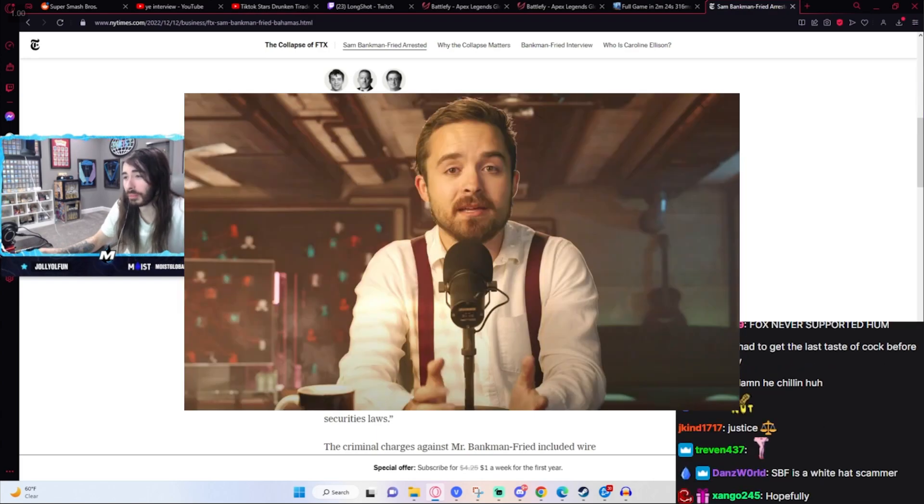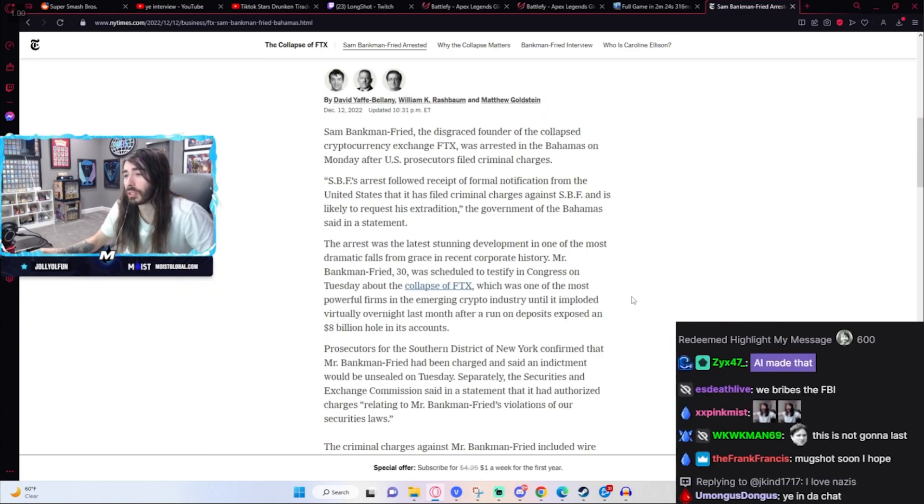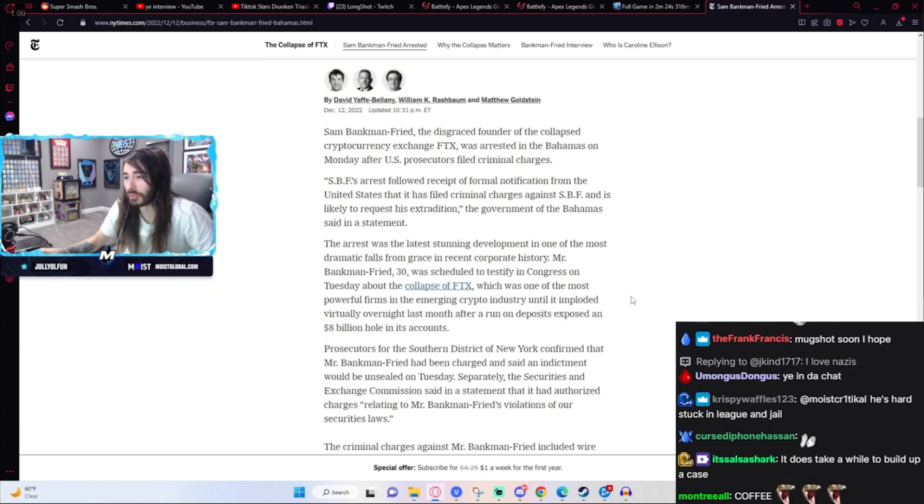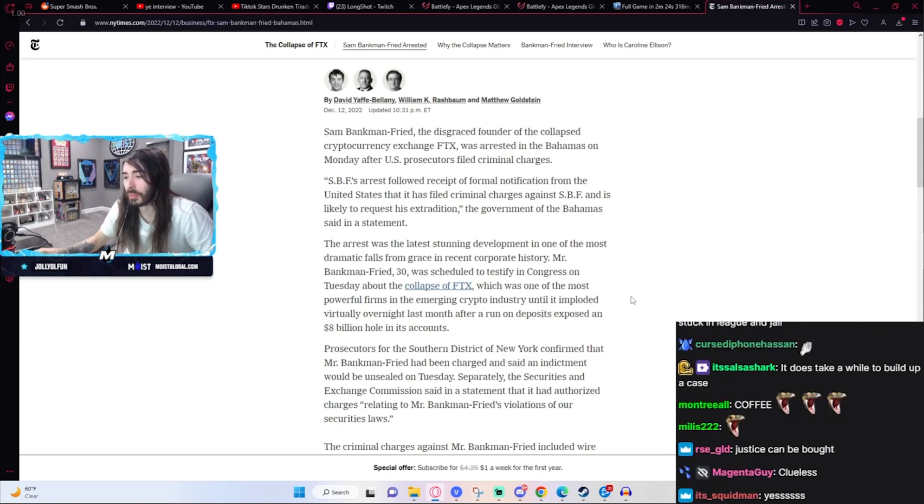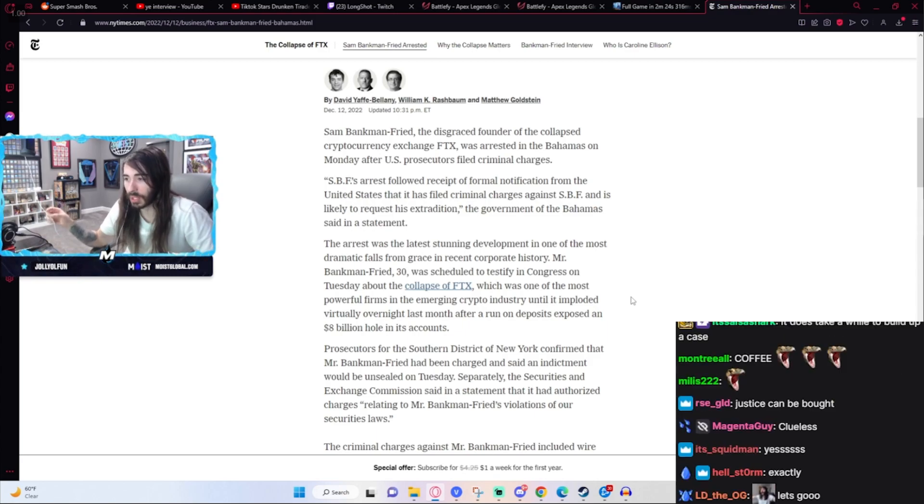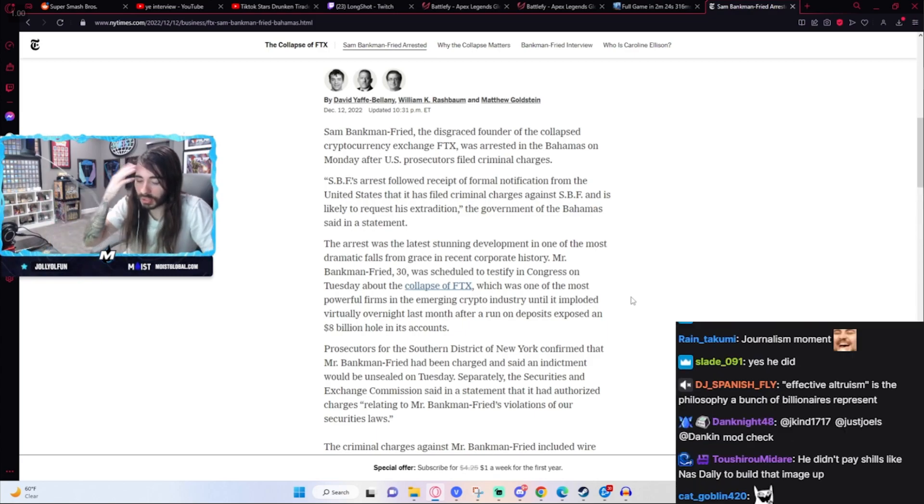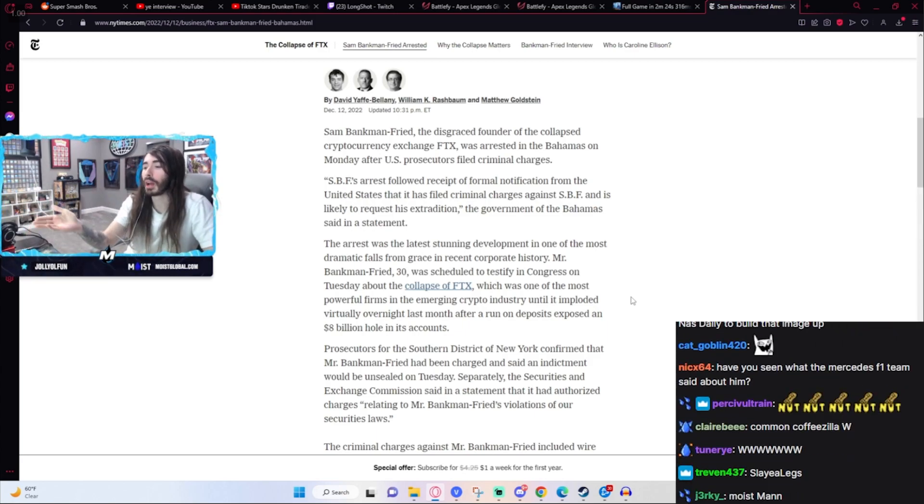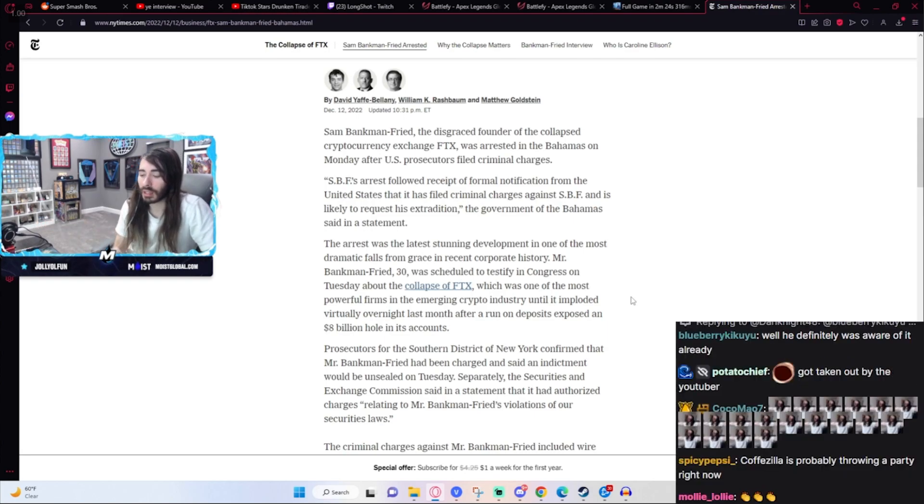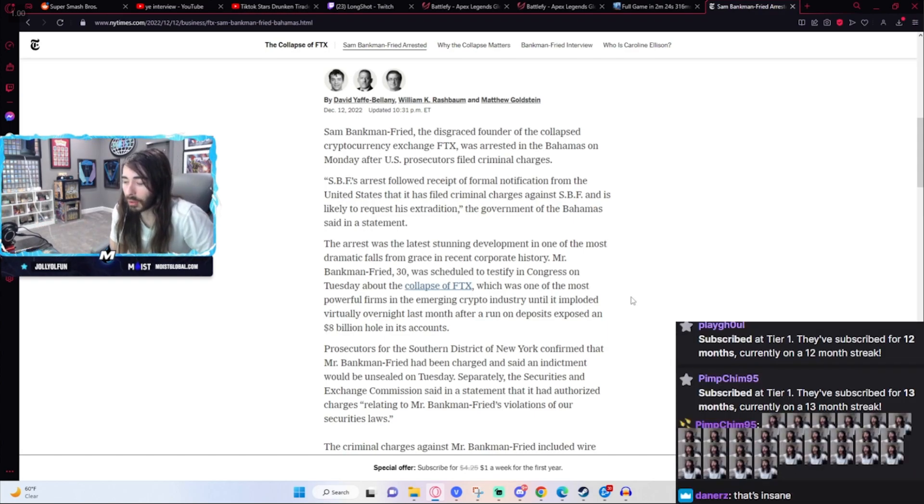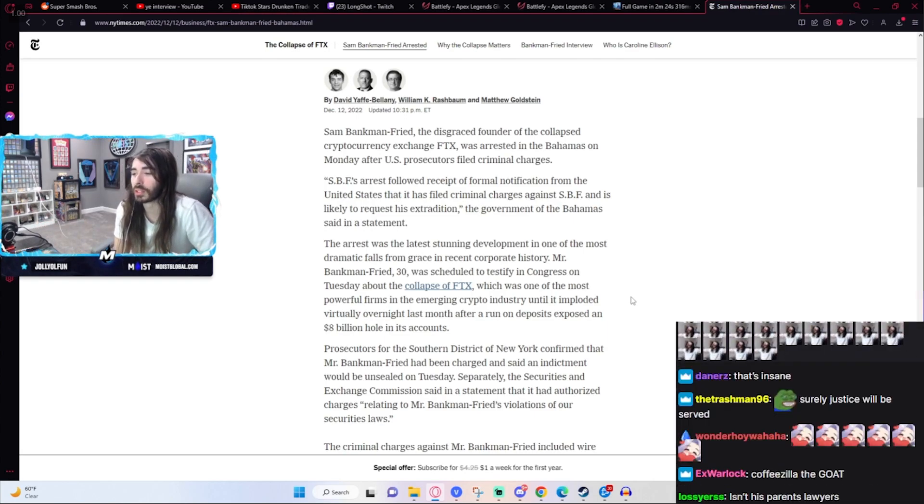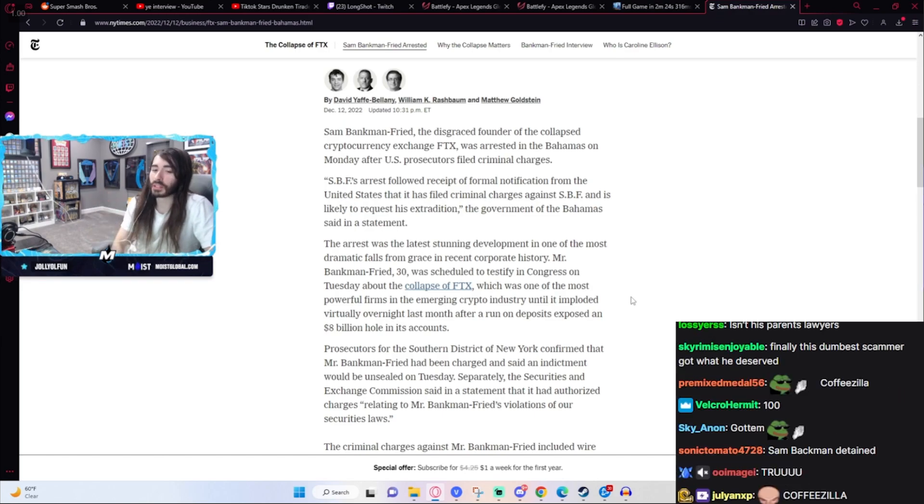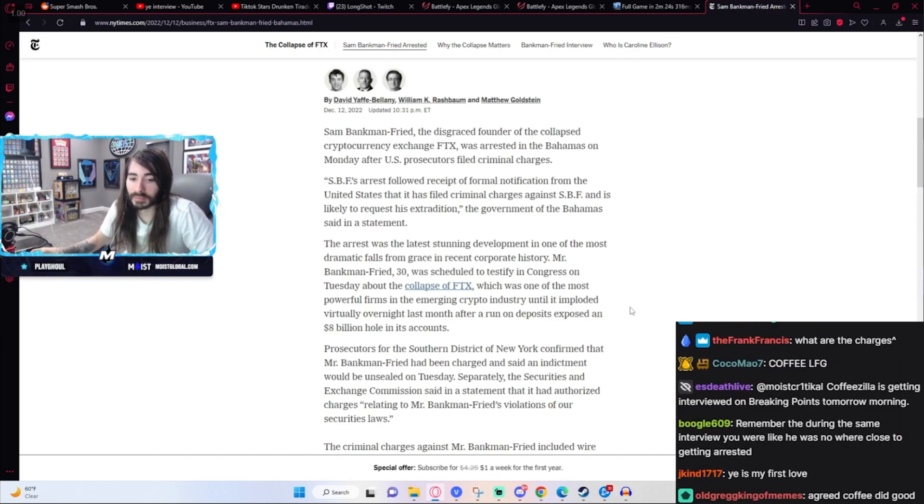Coffeezilla got him to just point blank admit to fraud during his interview, something that no one else was able to do. Even though it was still clearly a case of fraud even without the interview, if they just did any amount of investigation whatsoever. But I'm just going to say the timing is too convenient. Coffeezilla caught him.